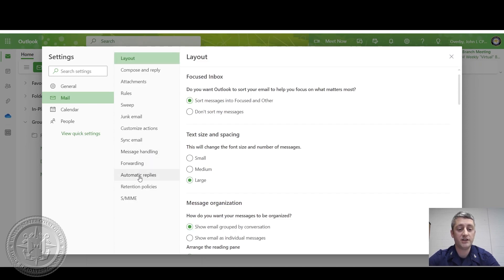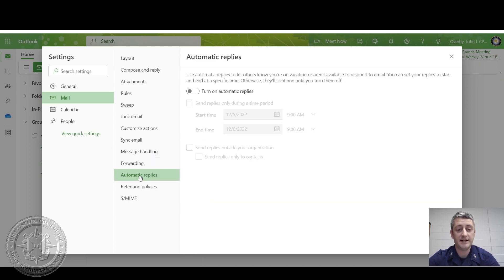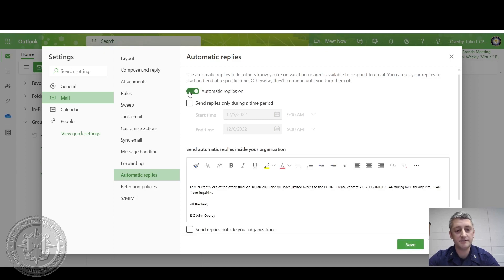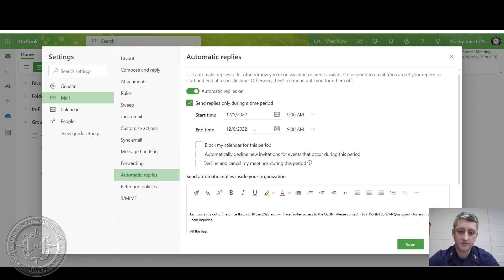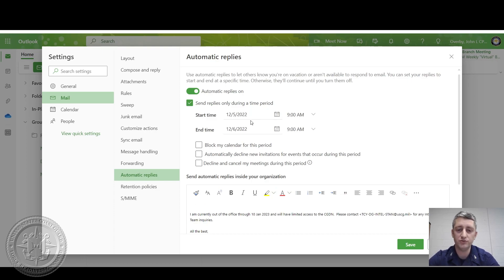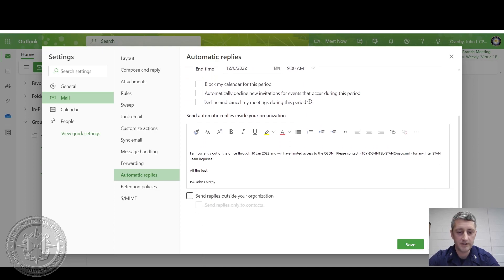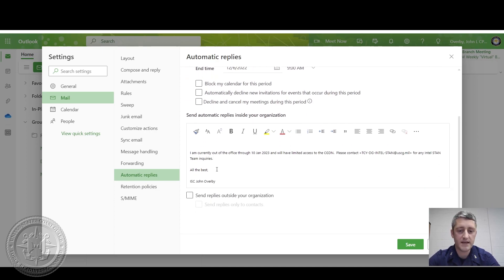Then from here, you want to click automatic replies. Enable it. And I always recommend choosing a date range that you'll be out of the office. For the purpose of this demonstration, we'll do today starting at 09 and tomorrow 09. And always throw a message in there.